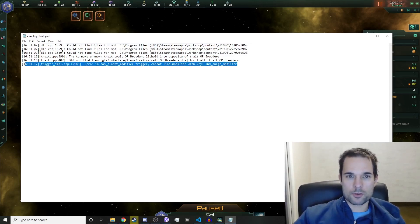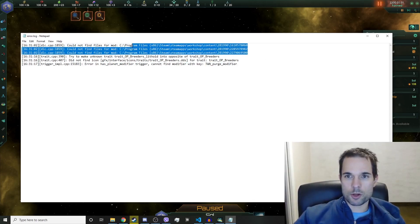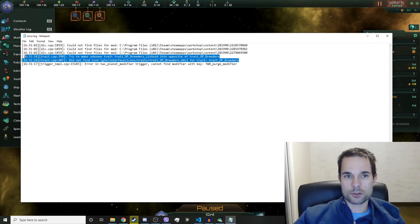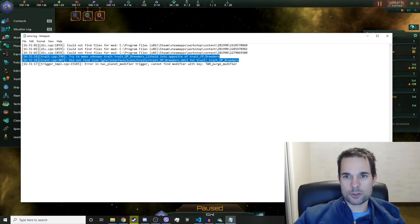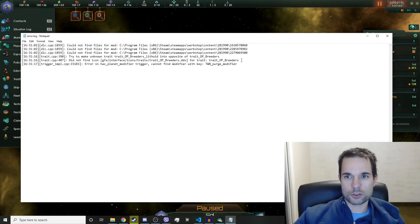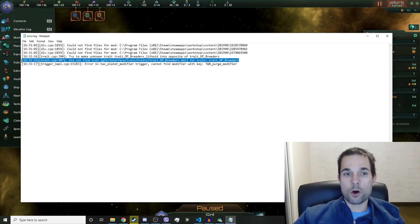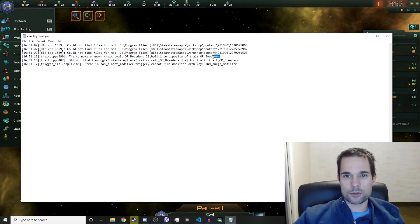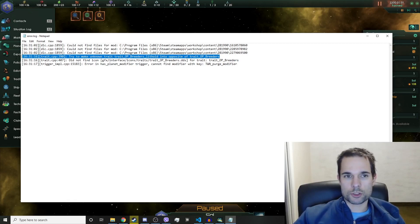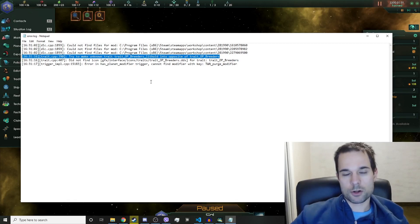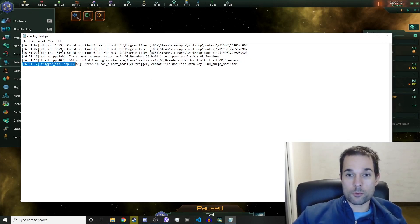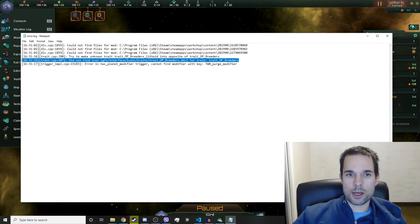Try to make unknown trait op_breeders lithoids into the opposite of this, and did not find icon graphics such and such. I'm like 99% sure you're going to get this error, and there's a small chance that you have this error. So let's fix the one that you're obviously going to have, and that's this graphics icon one here.